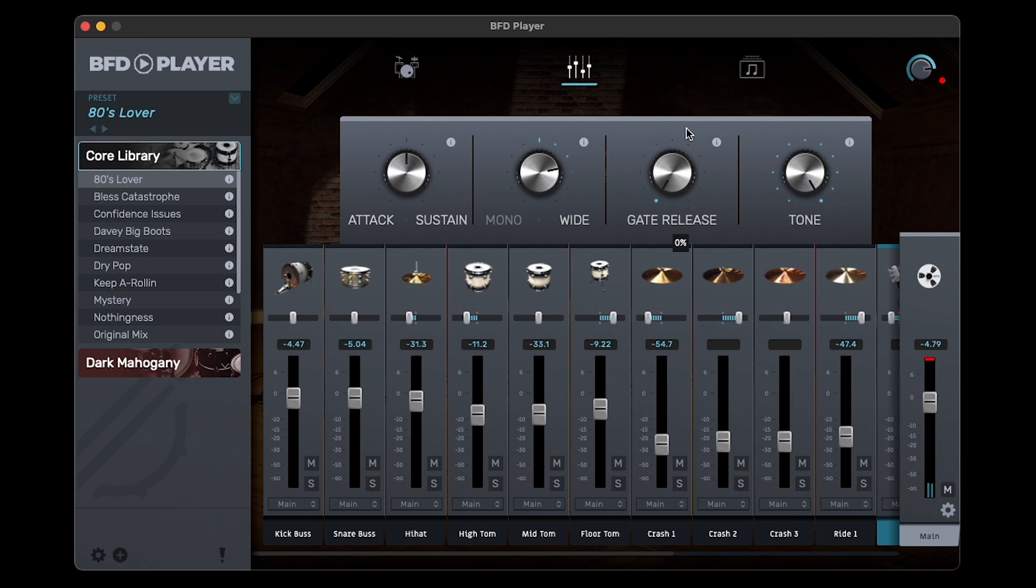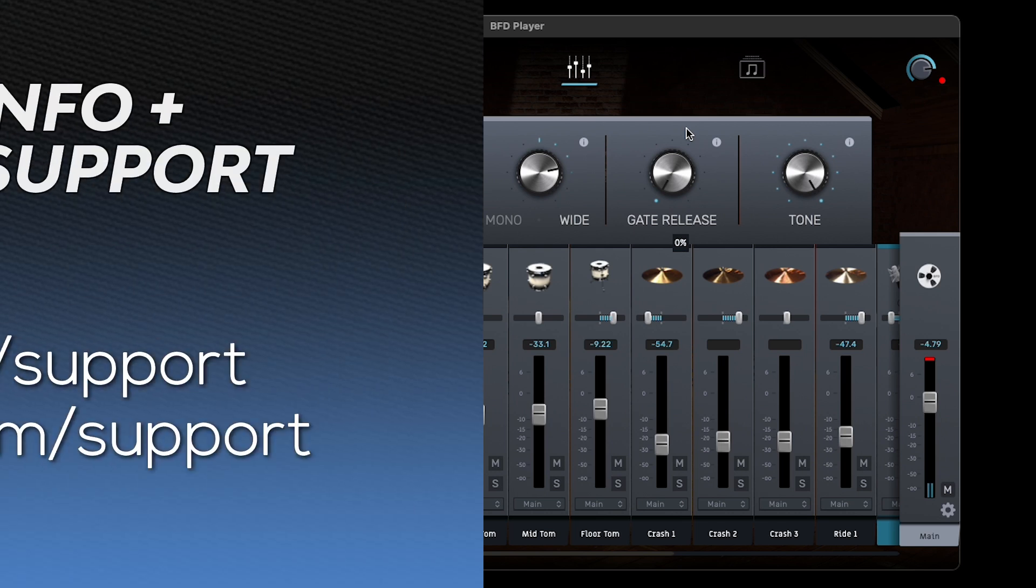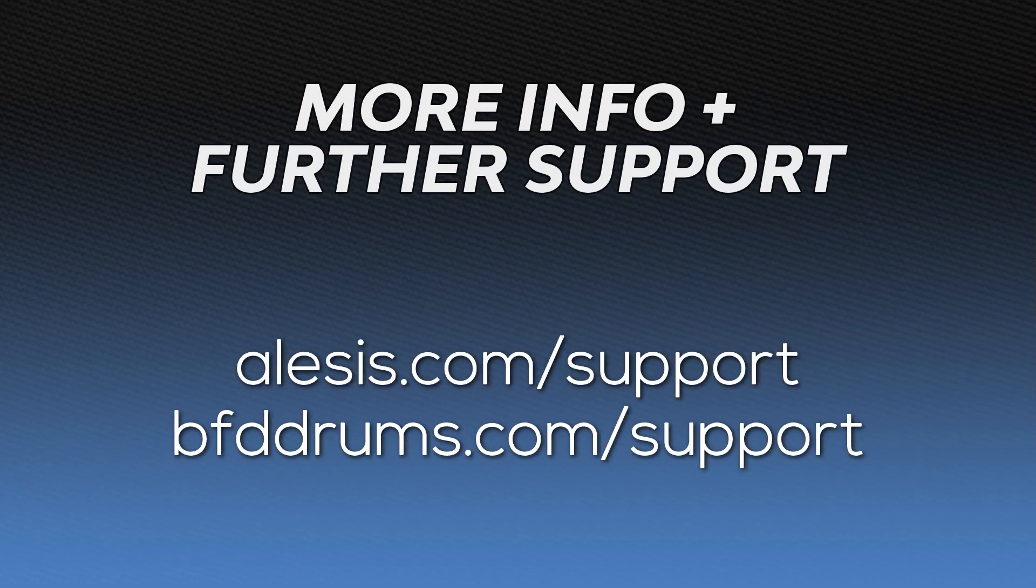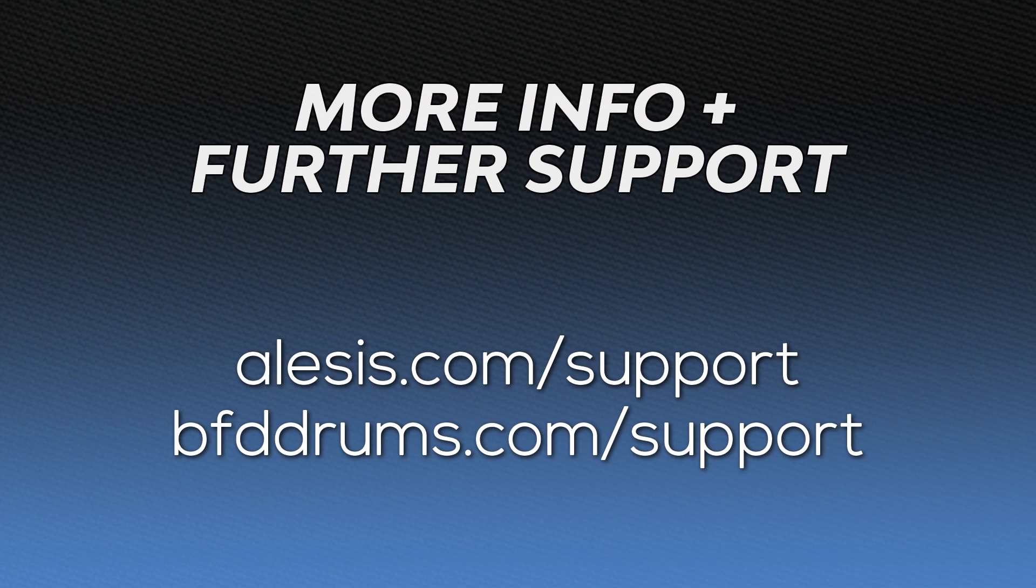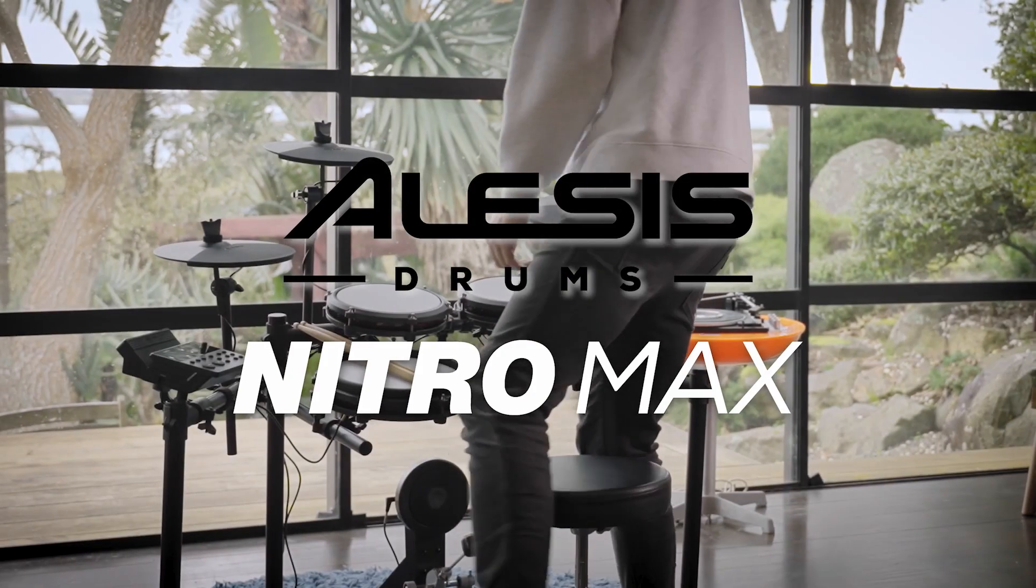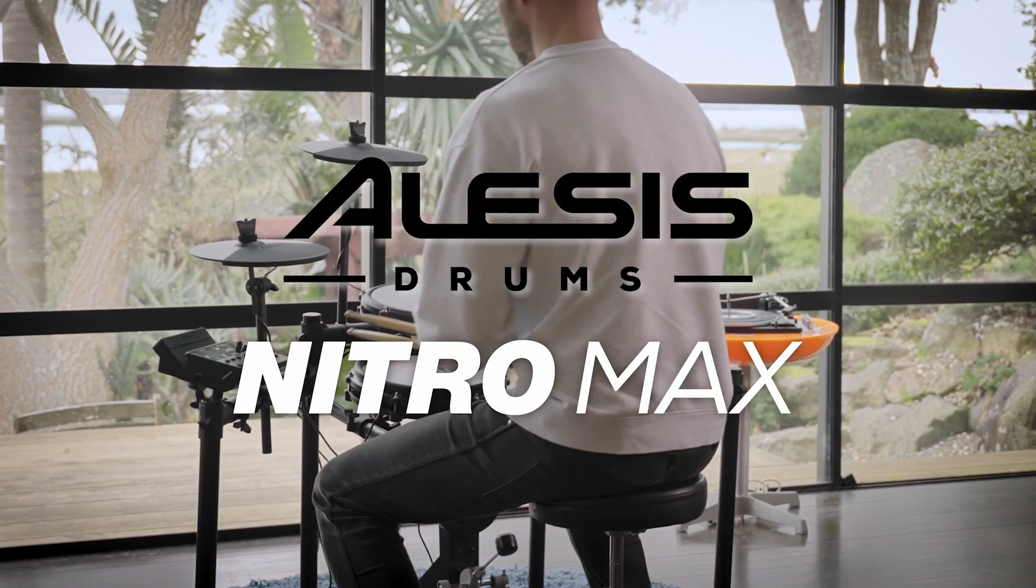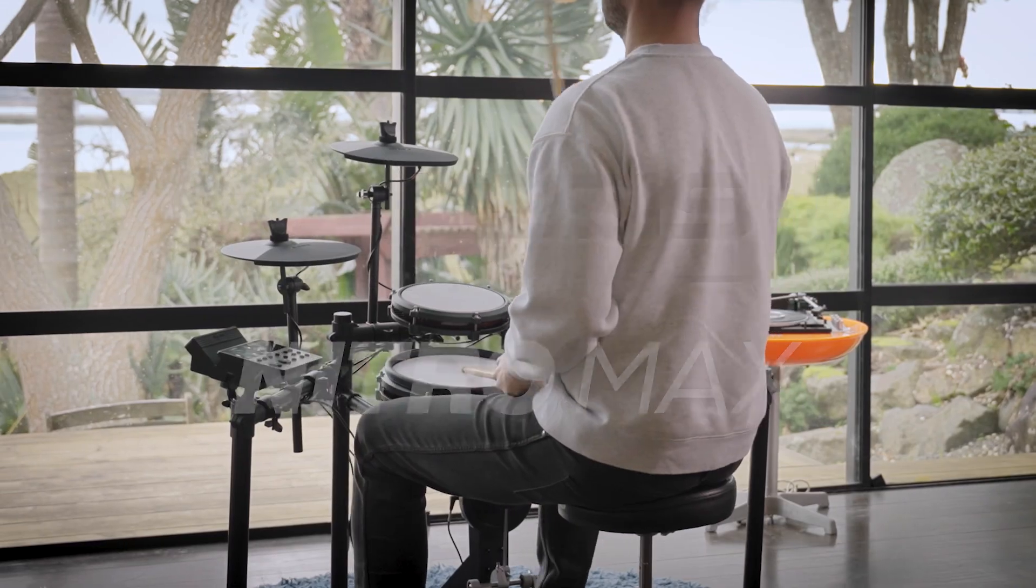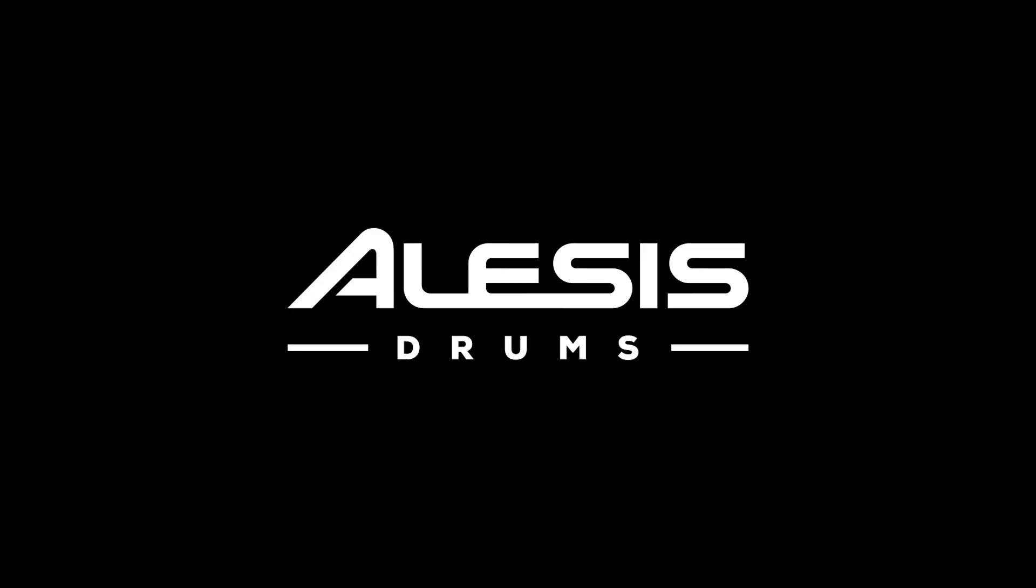So, now that you're equipped with the basics on how to use your Nitro Max kit with BFD Player, feel free to explore BFD Player further and how to use its functions in a way that makes sense with your specific setup. As always, for more resources and tutorials for using your Nitro Max kit with BFD Player, head over to alesis.com/support and bfddrums.com/support, where you'll find written walkthroughs and FAQs in each knowledge base, as well as portals to reach out to each brand's technical support team. Thank you for tuning in, and have fun exploring everything BFD Player has to offer for your Nitro Max kit.